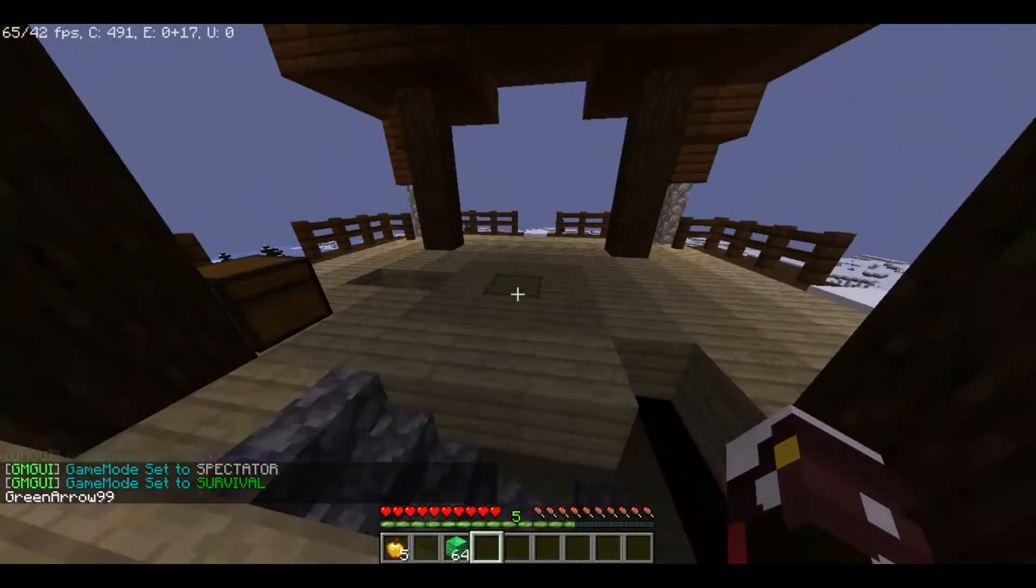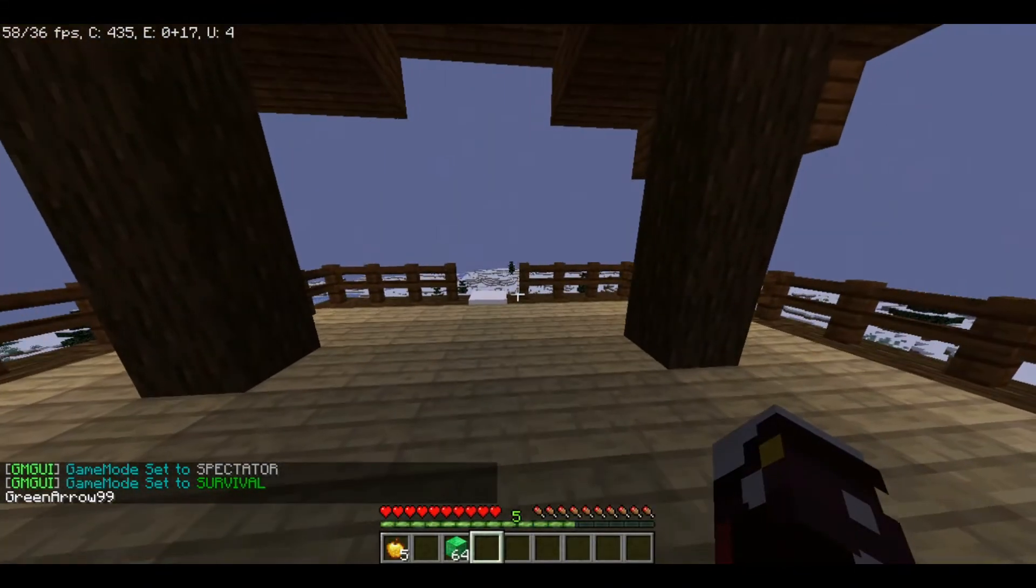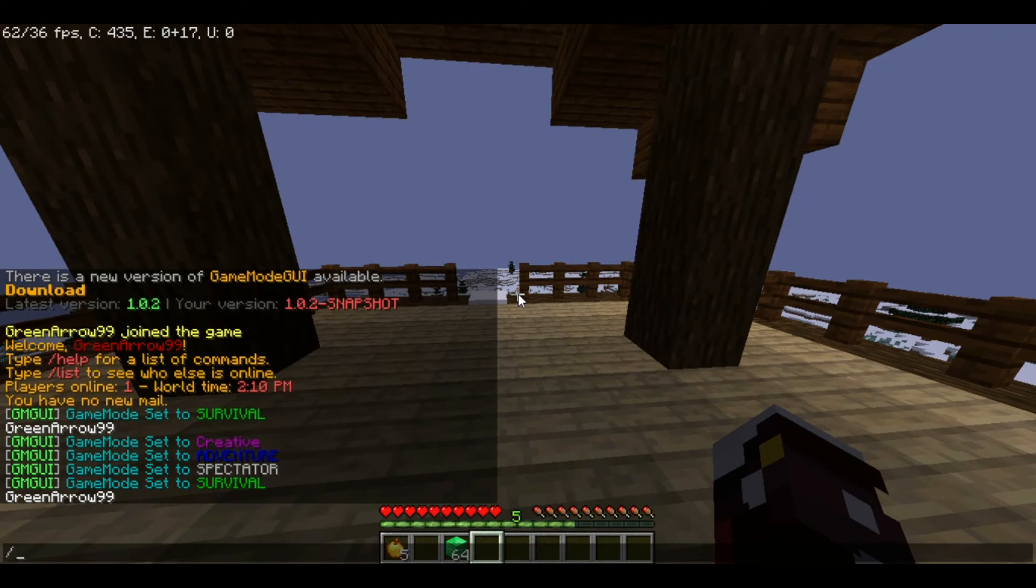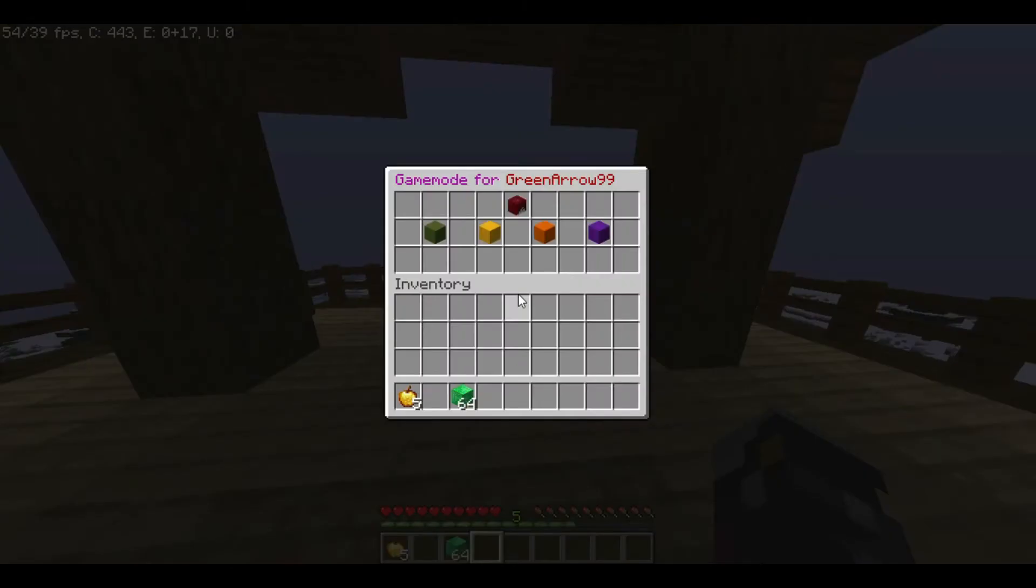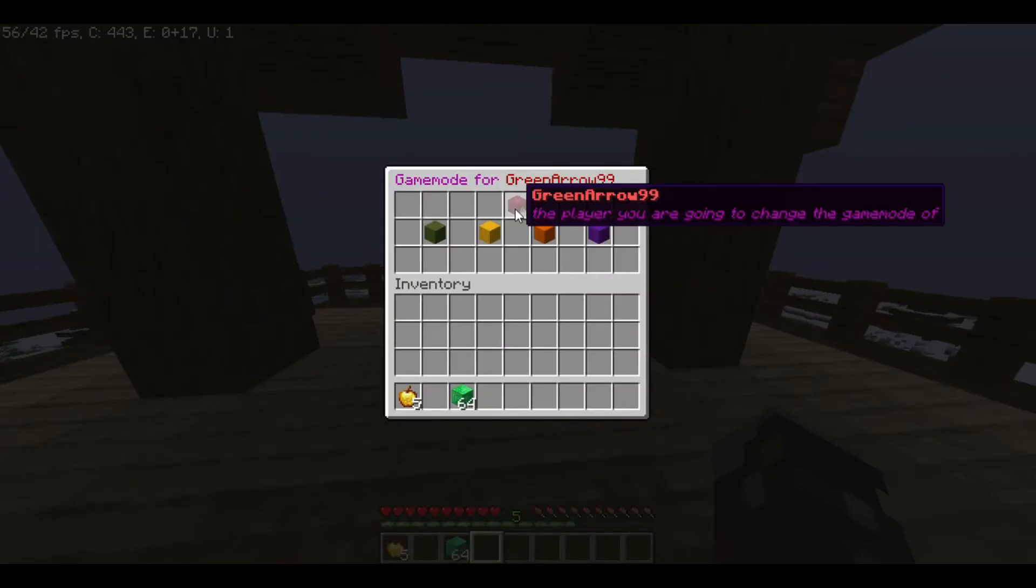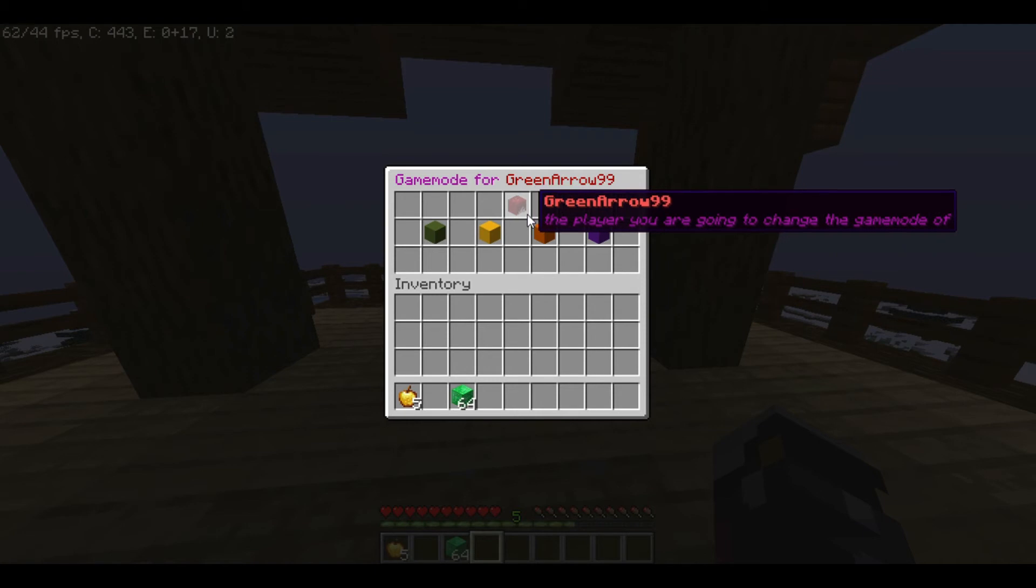Now for this other command, you just type /gm and the player name. Currently I'm alone on the server, so I'm going to use my own name. You're going to just type /gm and the player name.